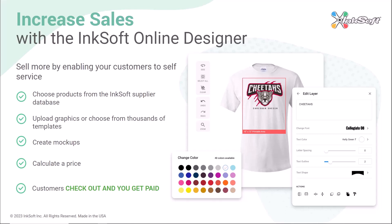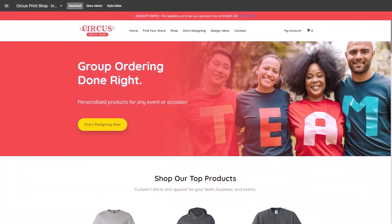The InkSoft online designer is designed to increase sales by enabling your customers to self-service. They choose a product from the InkSoft supplier database, upload graphics or choose from thousands of design templates, create a mock-up, get a price, and even check out — and when they check out, you get paid.